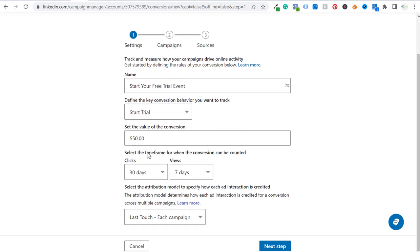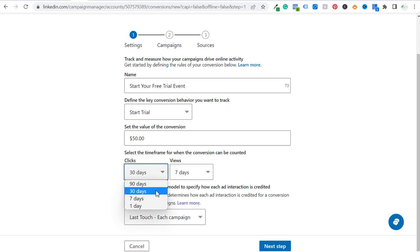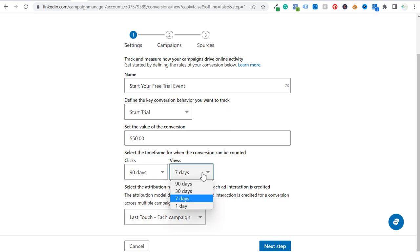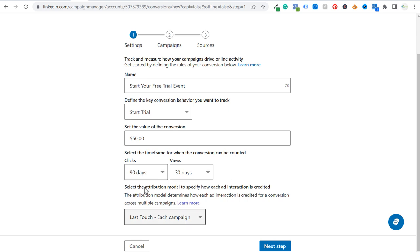Scrolling down, the next two things are selecting the time frame for when the conversion can be counted for clicks and views. For clicks, after the click occurs, how long to track this as a conversion after somebody clicks one of your LinkedIn ads — I'm going to make this 90 days. For views, anytime someone views my LinkedIn ads, I'll say 30 days and count that as a conversion tied back to LinkedIn ads. For the attribution model, I choose Last Touch for each campaign, then we go on to the next step.